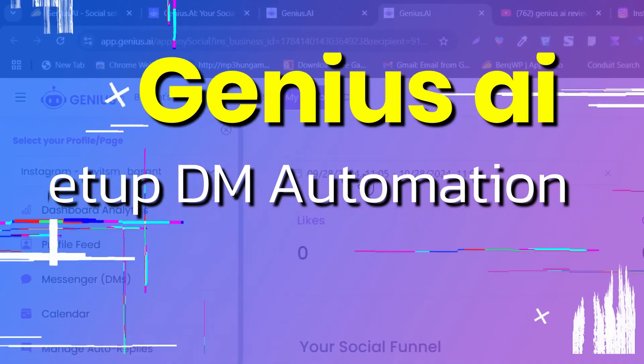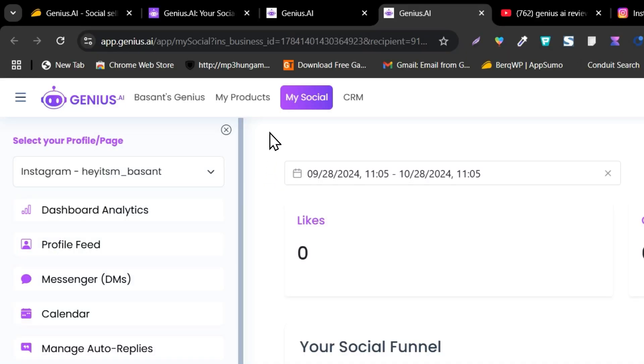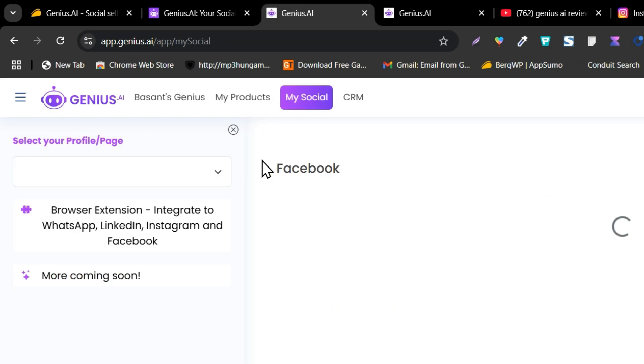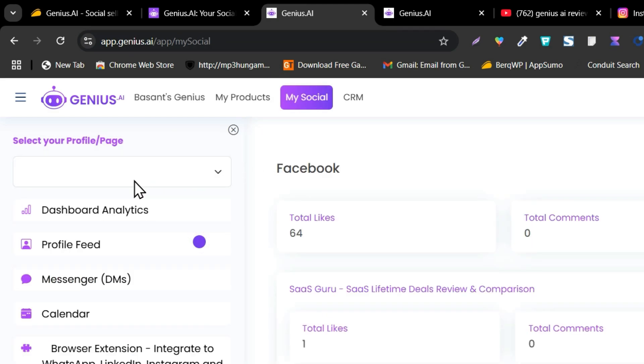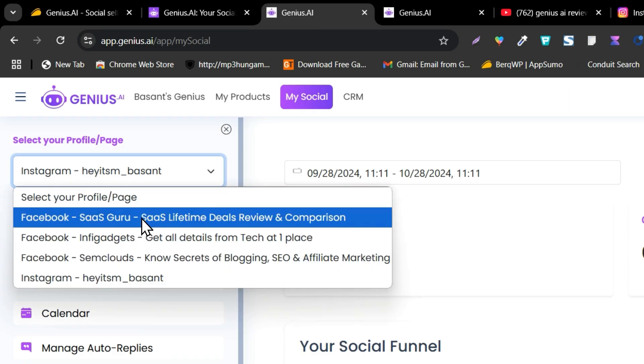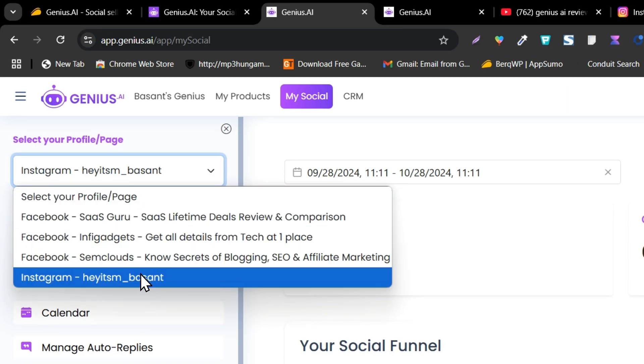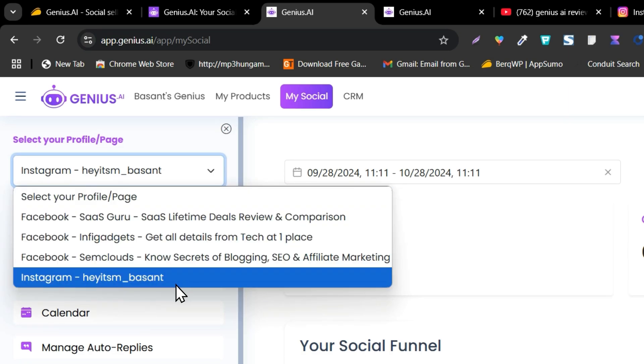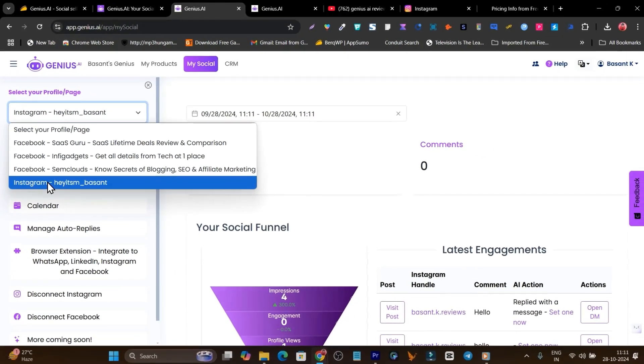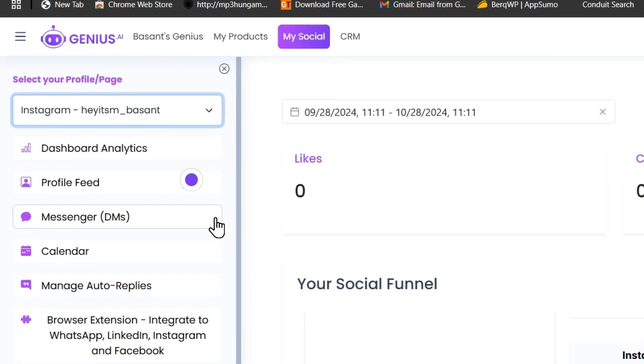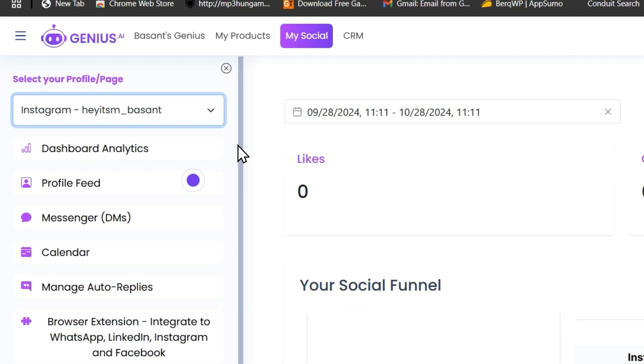This is the Genius.AI dashboard. Once you get the lifetime deal, you will land here. You have to go to this My Social icon here, and after that you will find that you have to select your profile. By the way, you can connect multiple profiles here. Let me select this Instagram profile and I will show you how you can set up the DM automation.